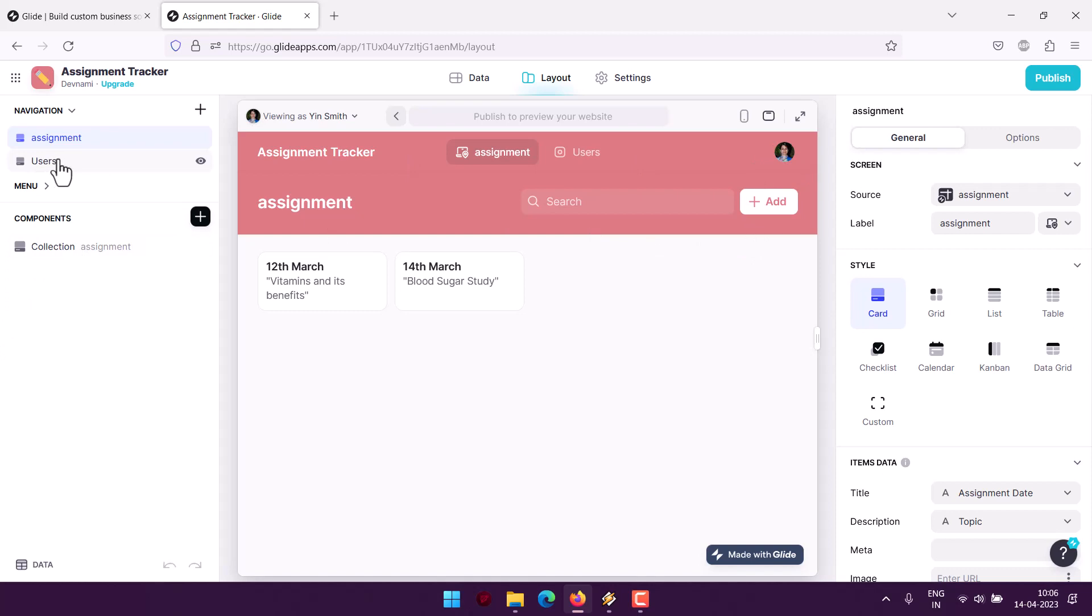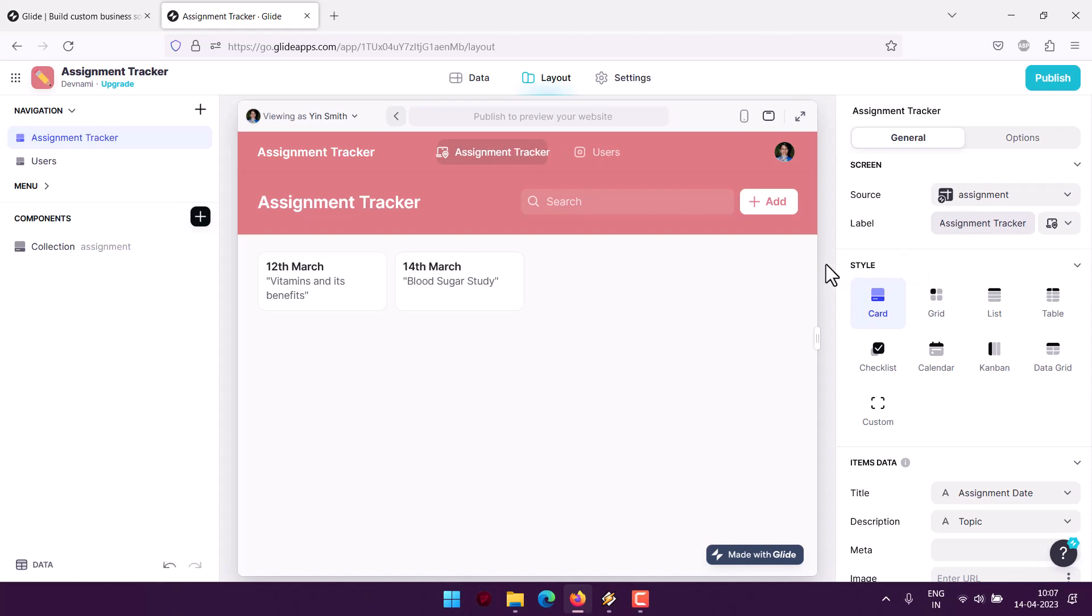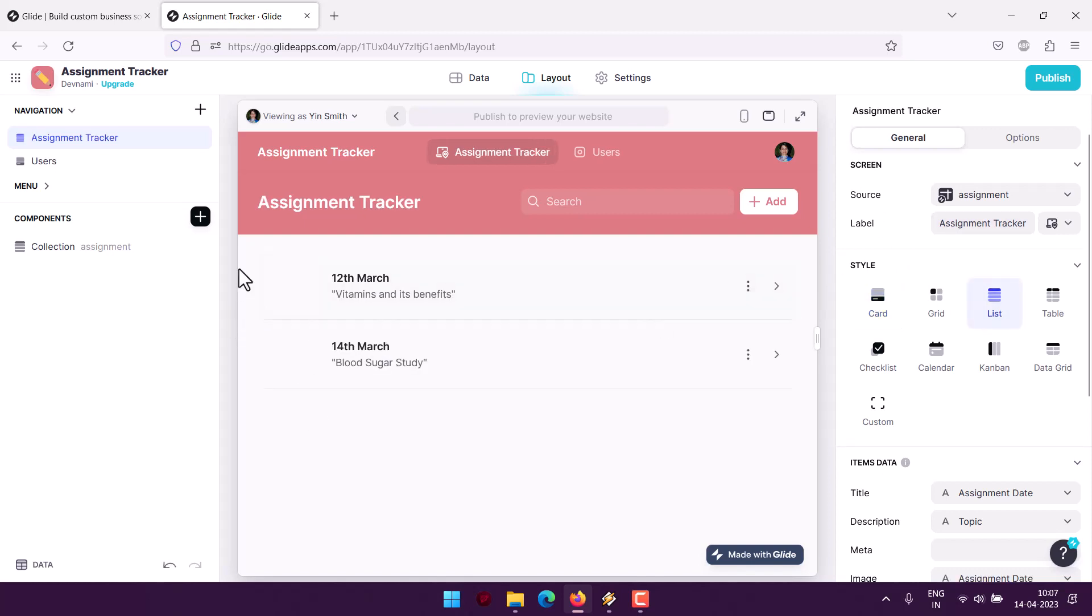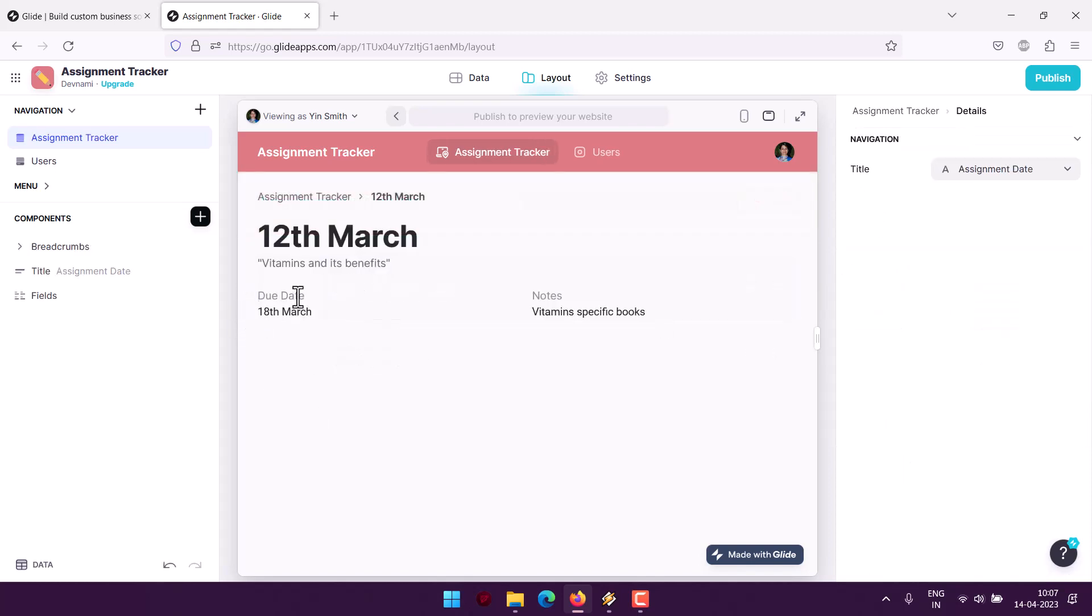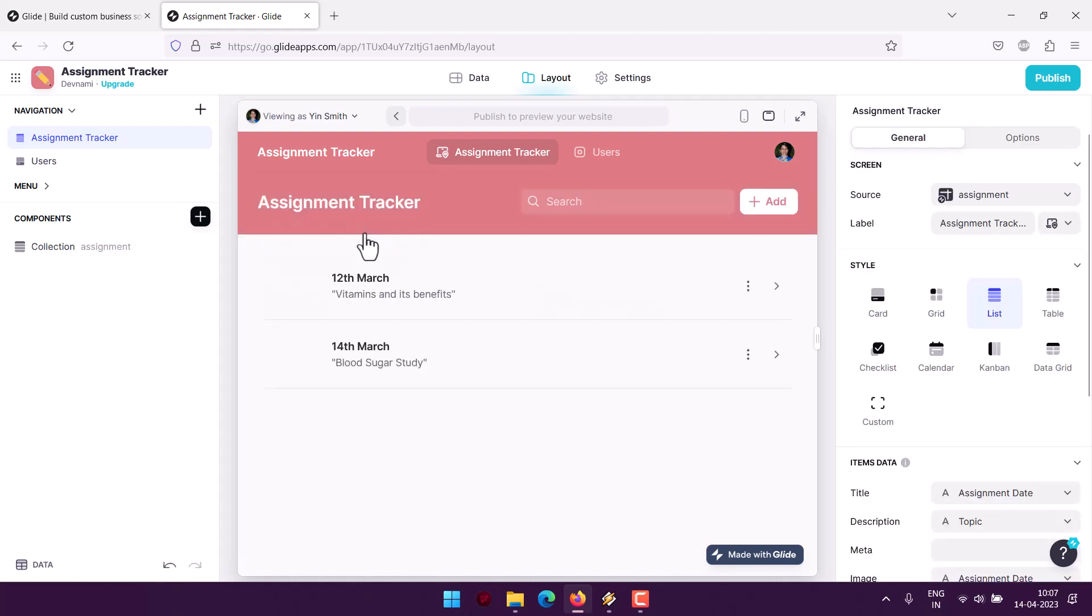Then there is assignment tracker option and next thing I will be doing is adding our list of assignments here. You can see due date, notes, where to take from, etc. Now I can also add image for that to keep track of it. I can also add an inventory.